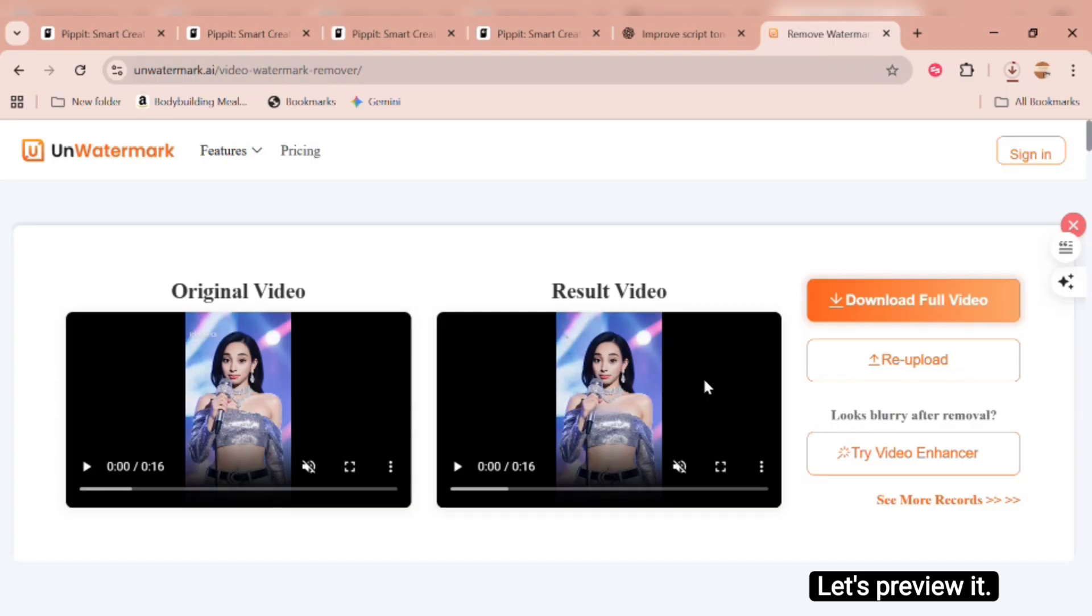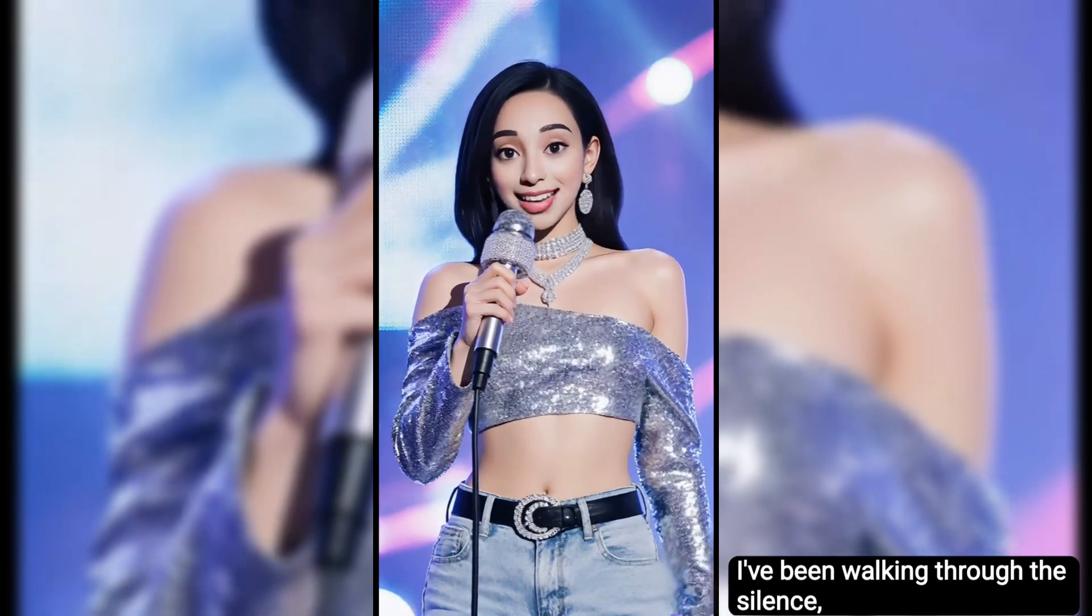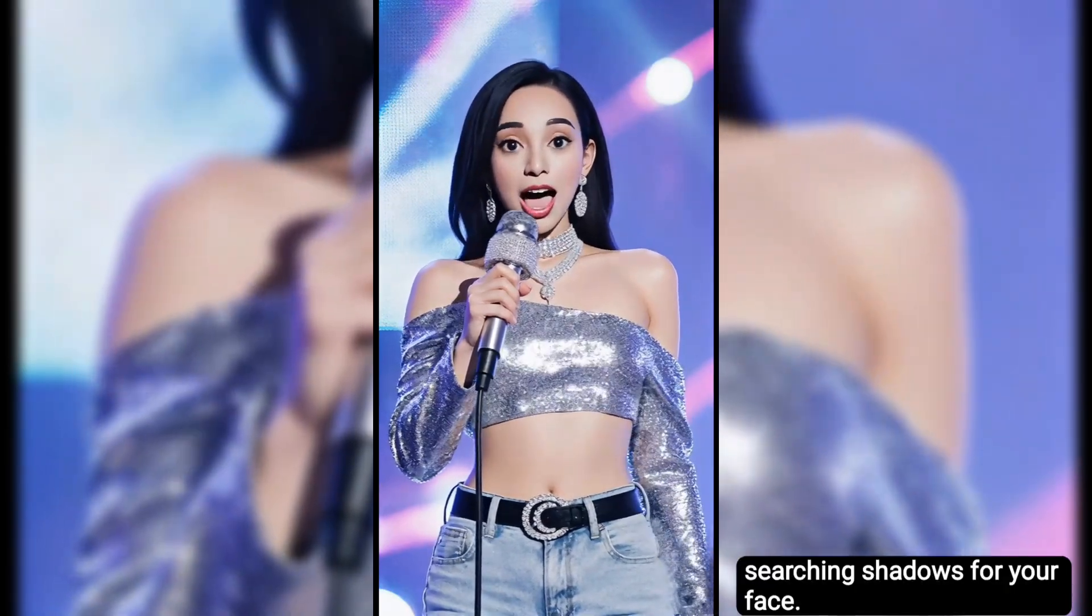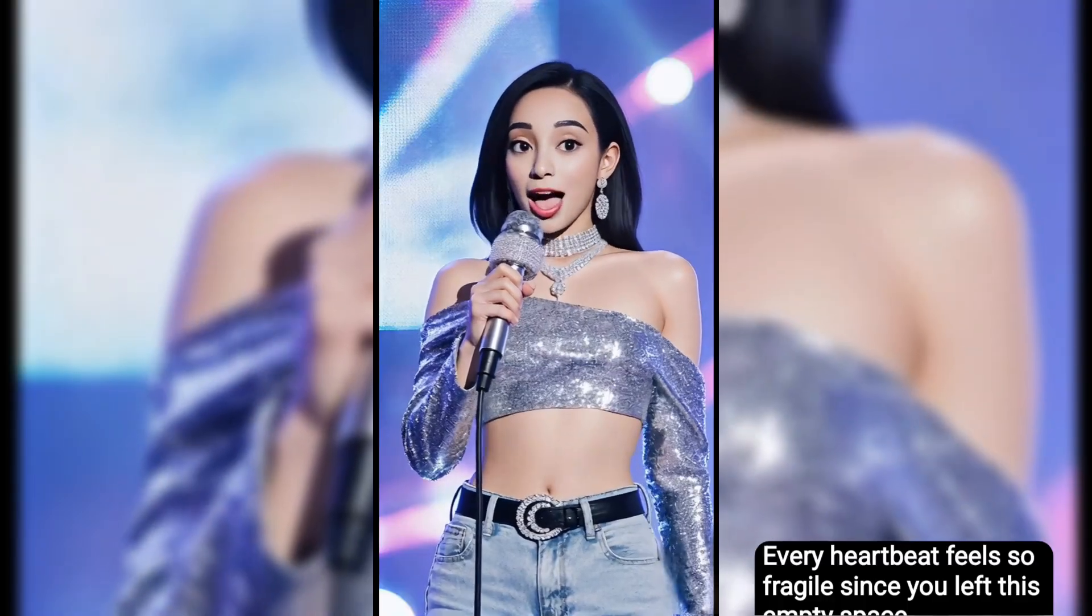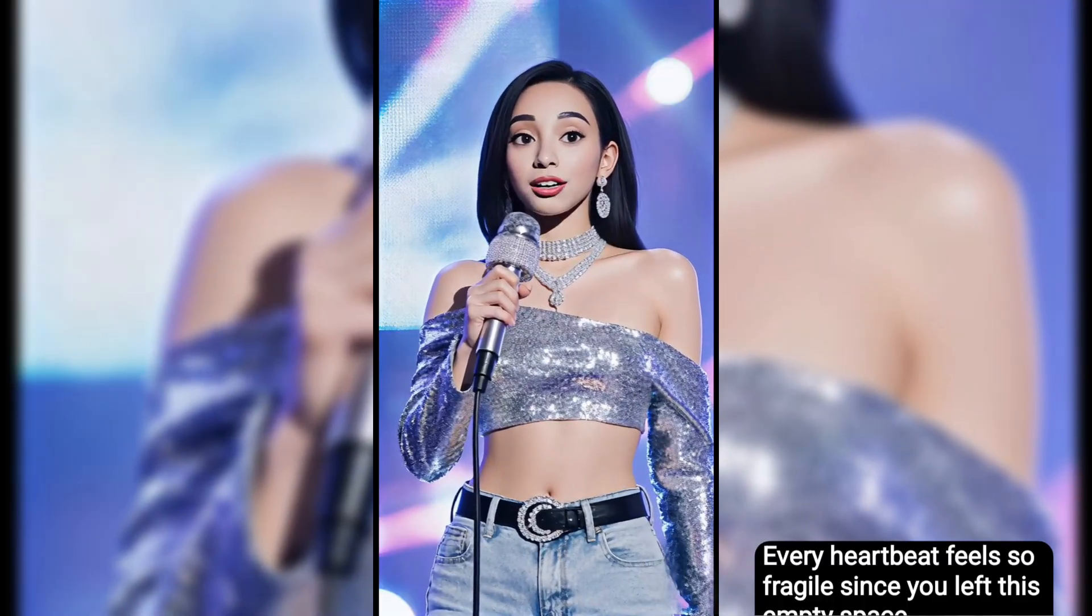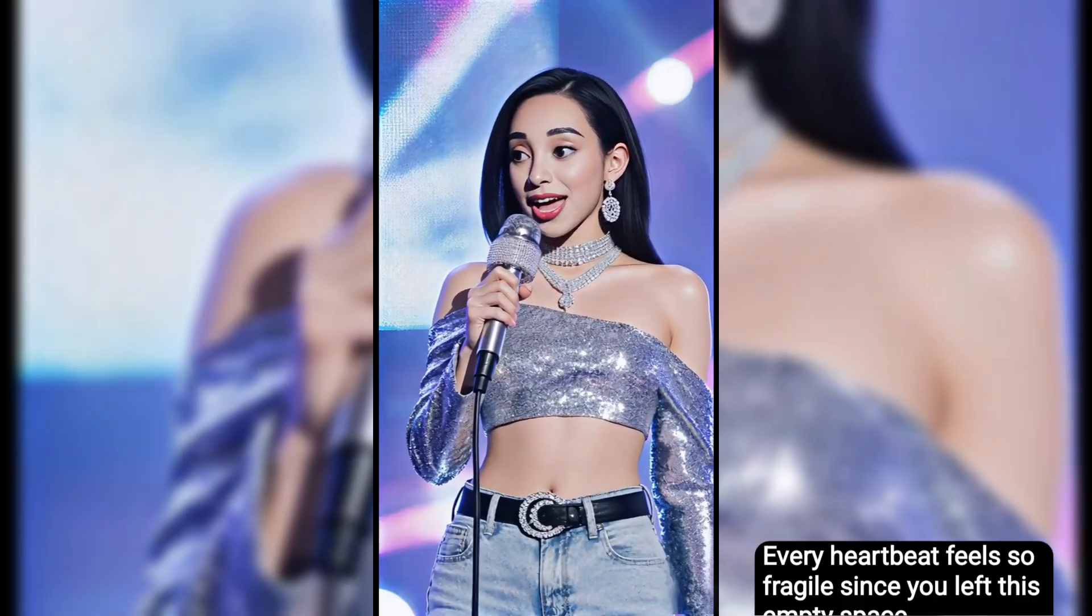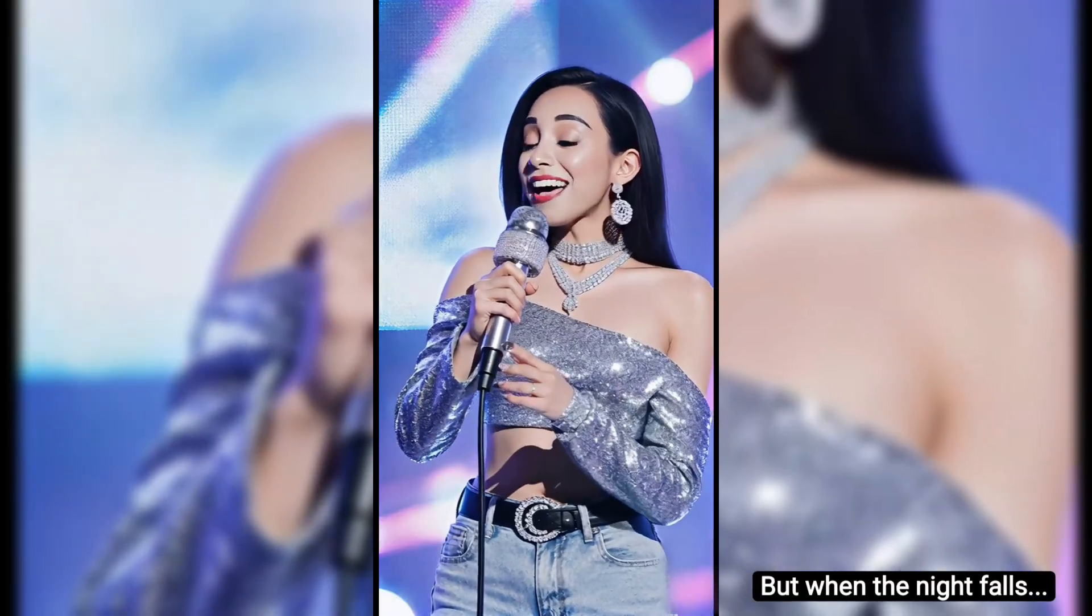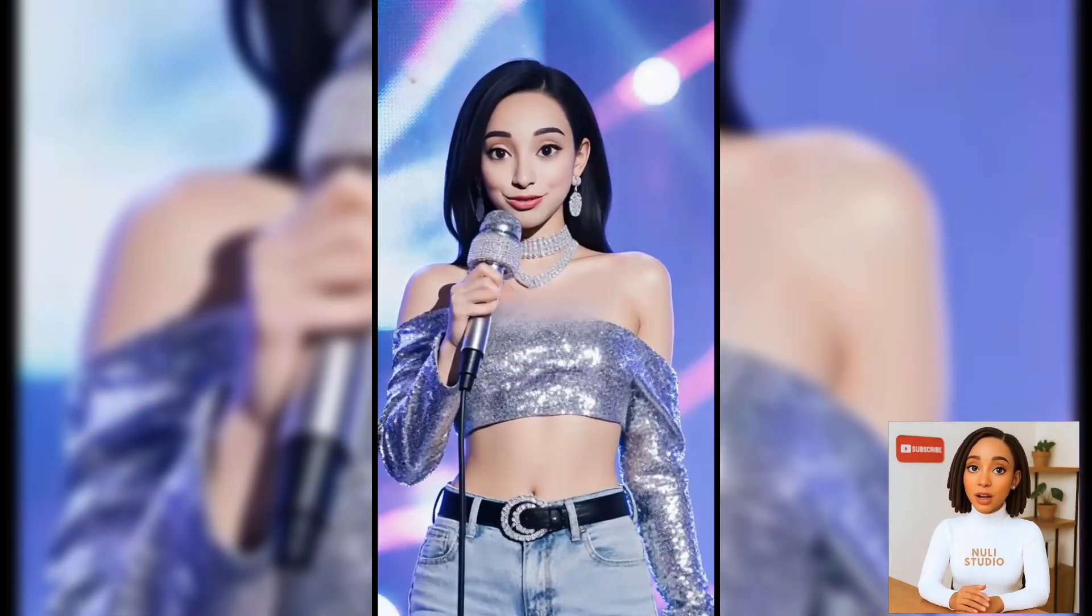I've been walking through the silence, searching shadows for your face. Every heartbeat feels so fragile, since you left this empty space. But when the night falls... Perfect! The watermark is completely gone.